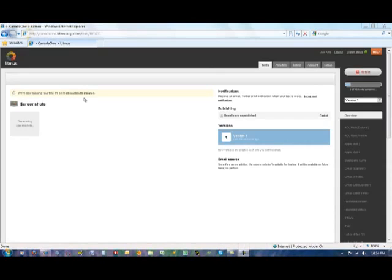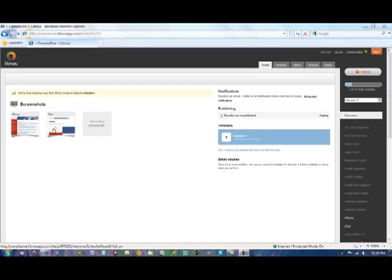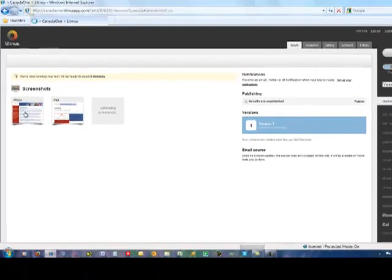So as you can see, once we start the test we get notified that it's going to take approximately five minutes to complete our test and it doesn't take long for screenshots to start to appear. We don't have to wait for all the screenshots. We can actually start looking at these right away.